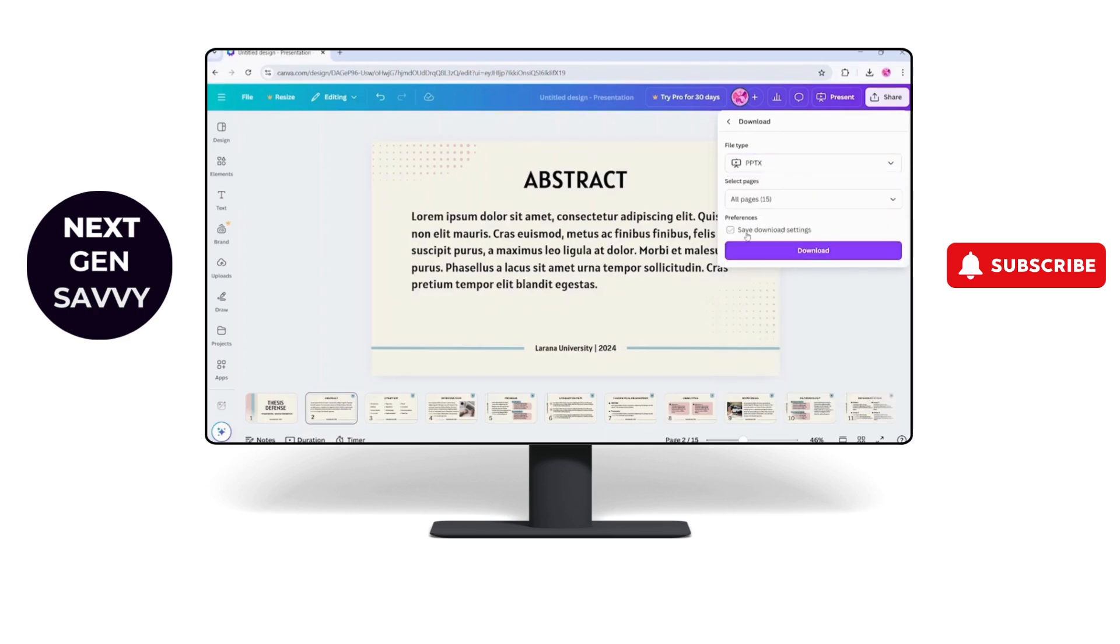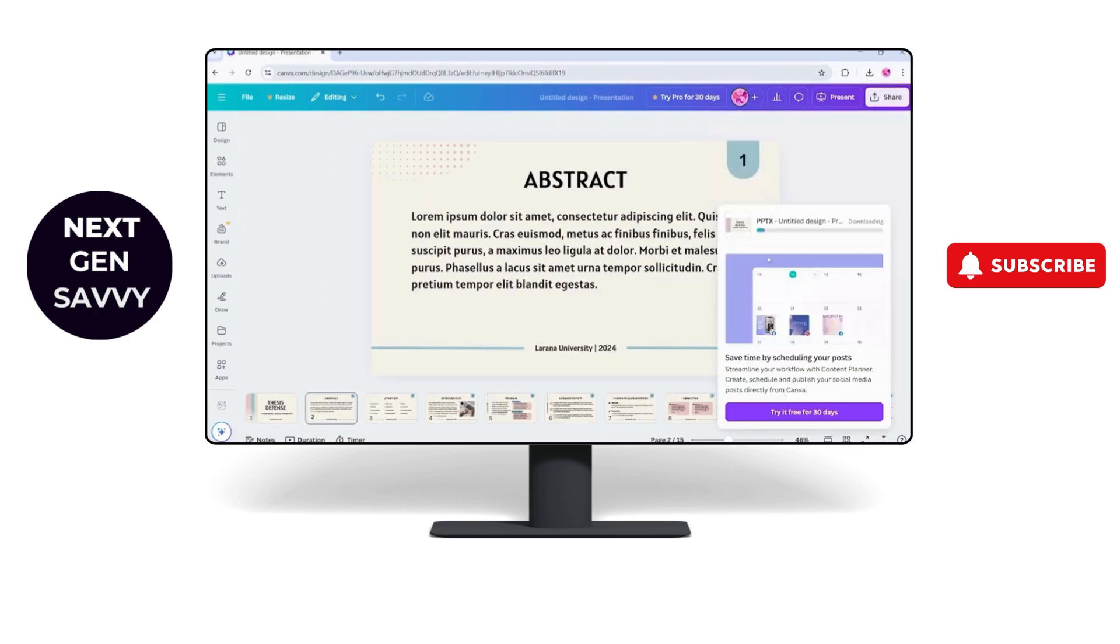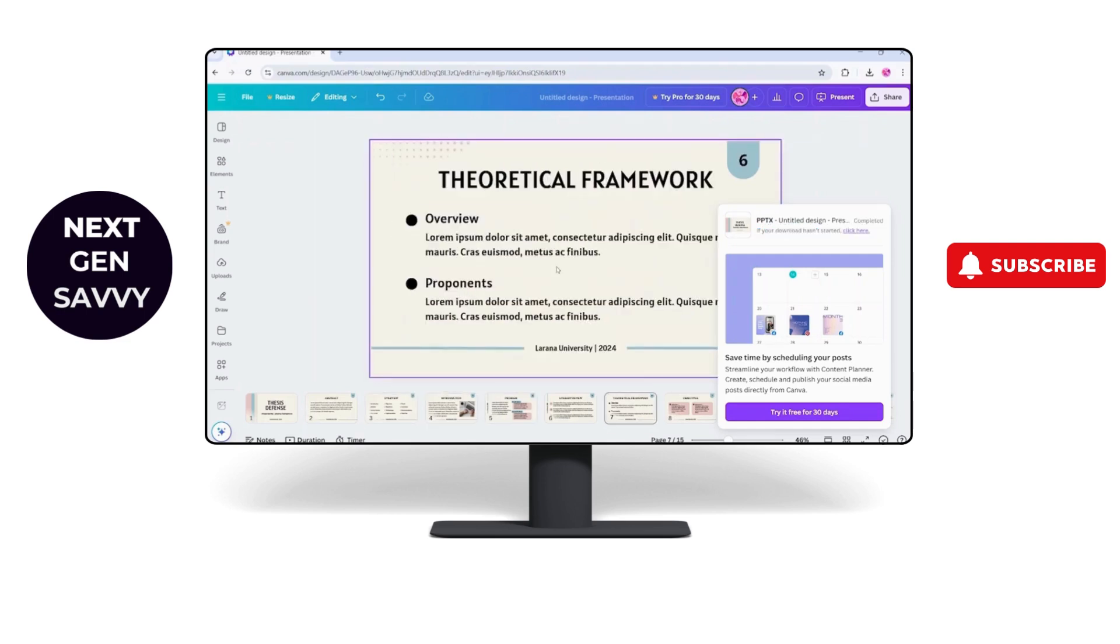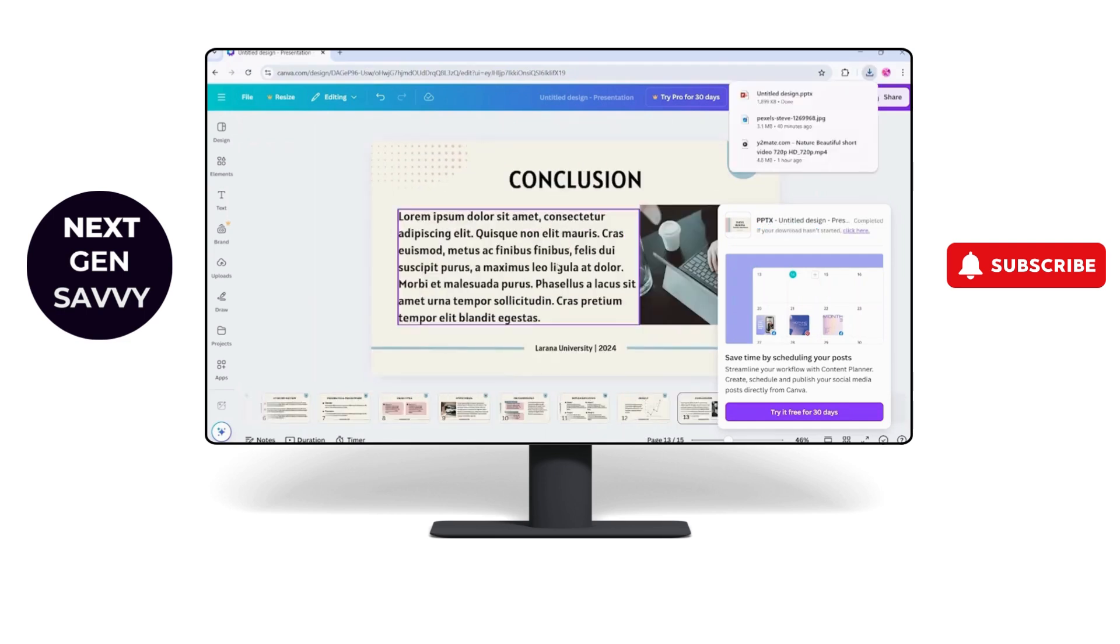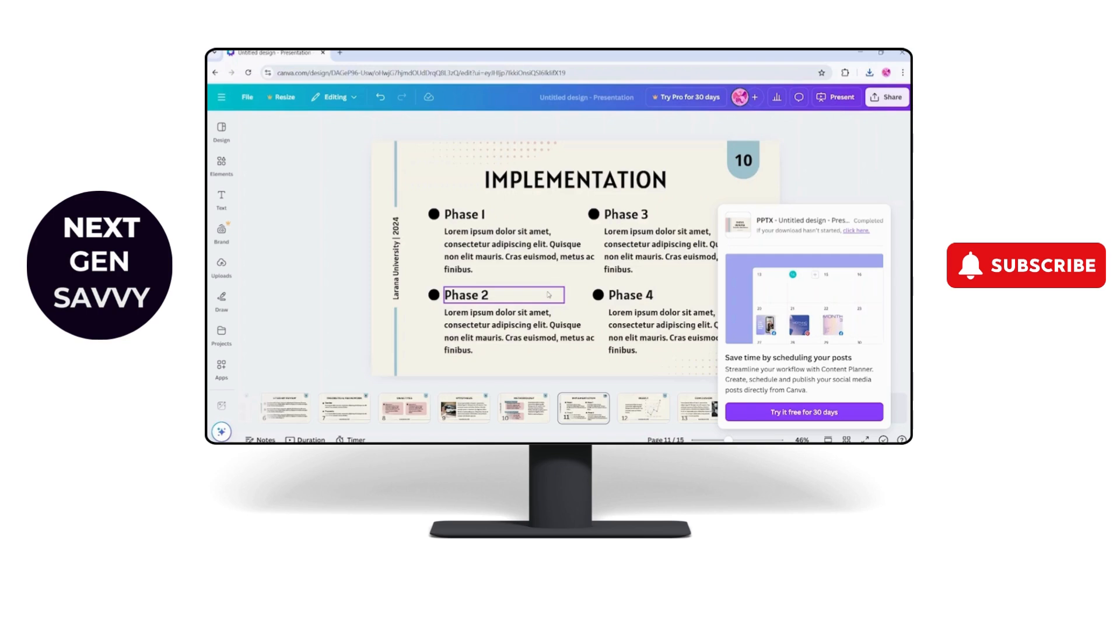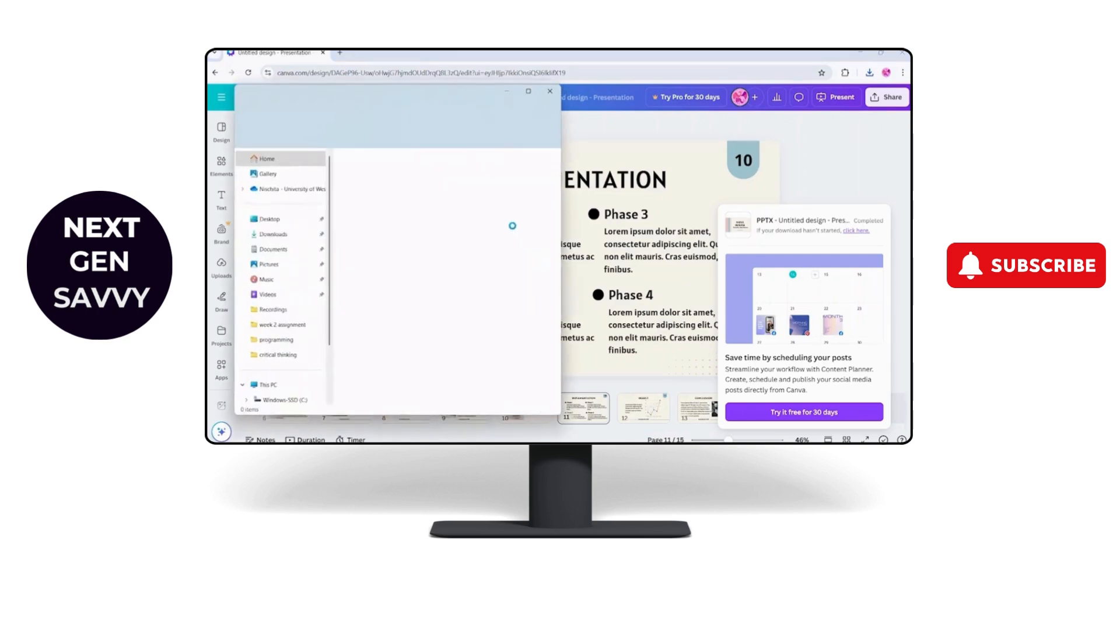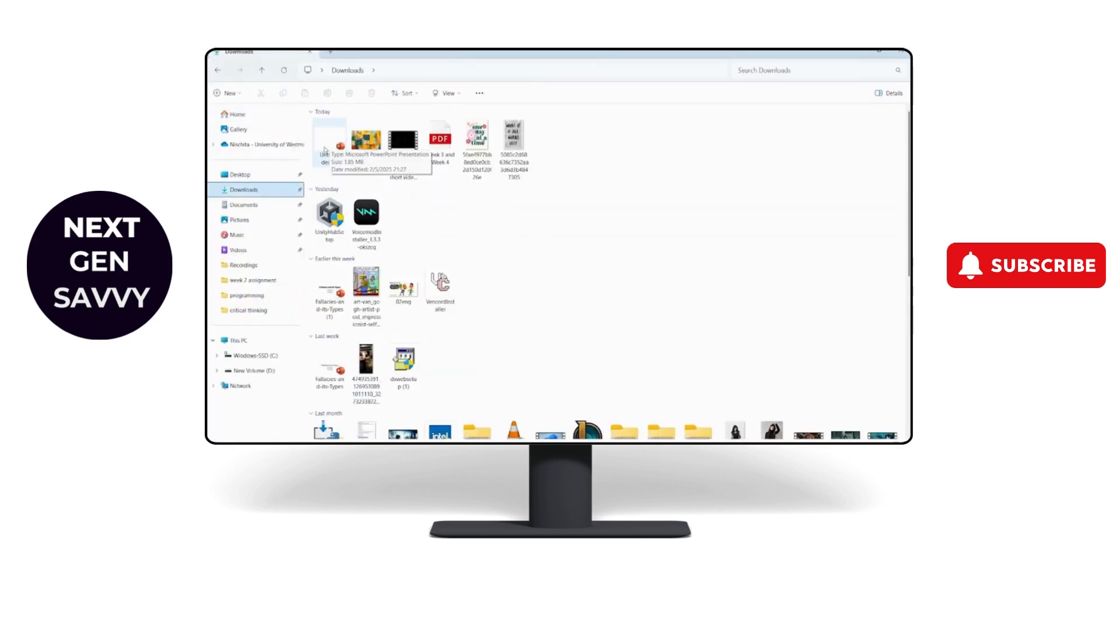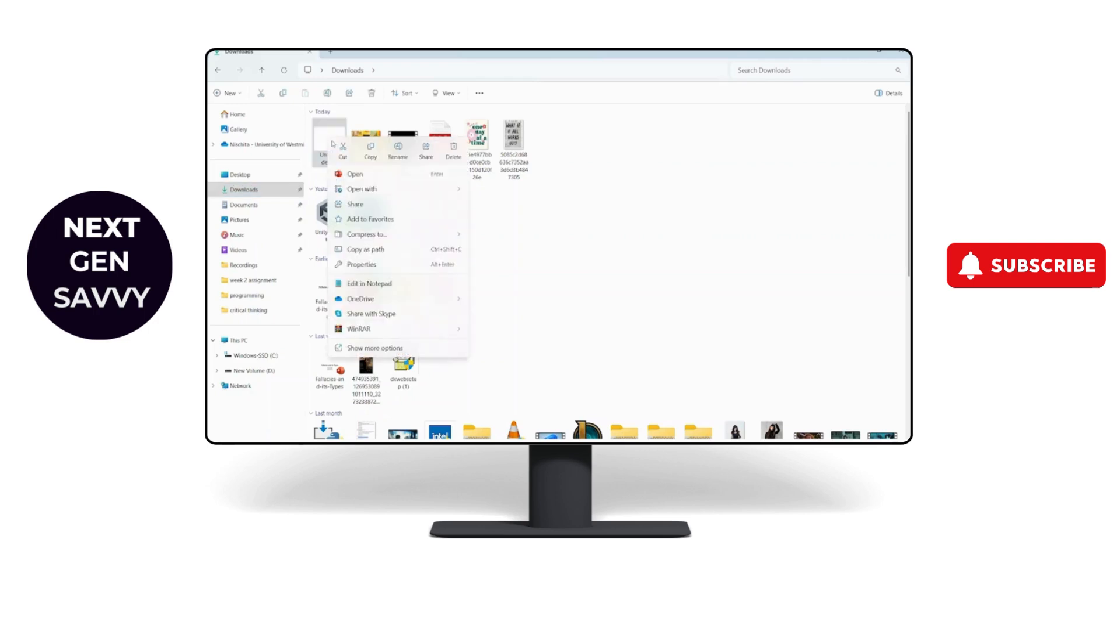And click on download. It will download all of these pages to my device. Now what I'm gonna do is open my file explorer to my downloads. So this is my PowerPoint presentation. Right click on your file and click